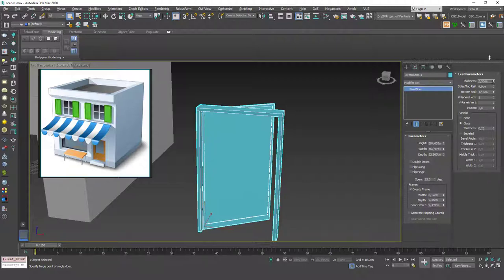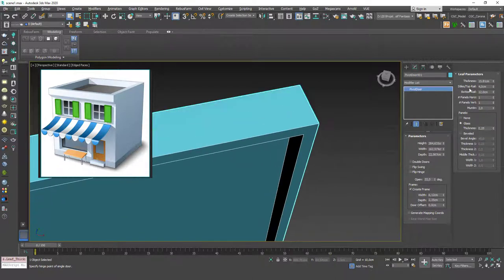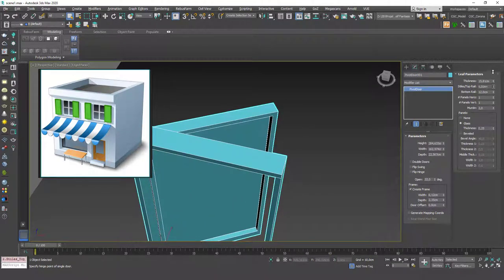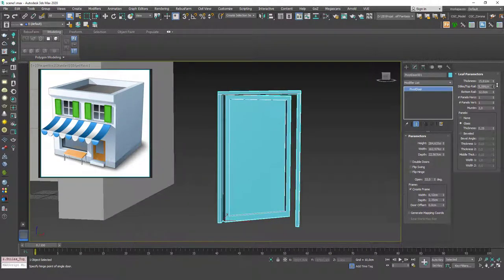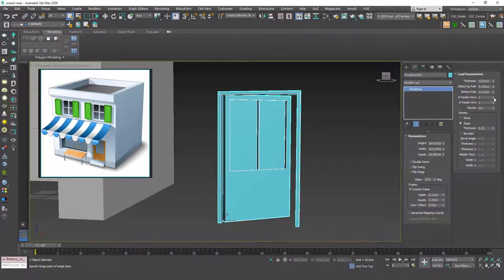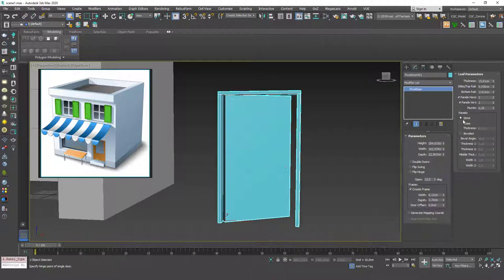In the Leaf Parameters section you can increase the thickness of the door. The width parameter here changes correspondingly. You can change the rail or change the bottom rail separately. You can also introduce some panels, and if you increase the muntin option you can see that you can change the thickness of those panel frames.